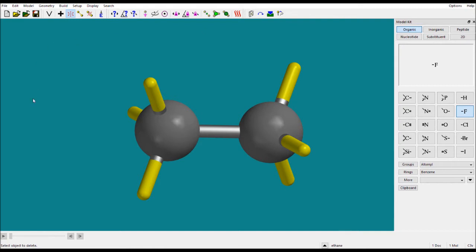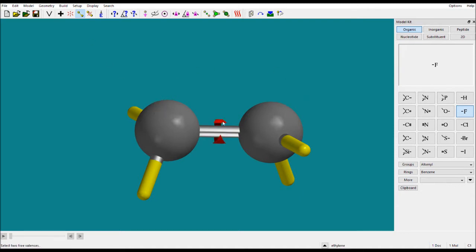Suppose you want to delete that fluorine — just click the delete tool first, then click on the fluorine. The dumbbell icon is used to make a bond. You know how to make a bond — it is the connection between two atoms. Select the dumbbell, then select your atoms and you will see a double bond appear. There is also a tool to break a bond: select it, then click whichever bond you want to break, and that bond will be broken.